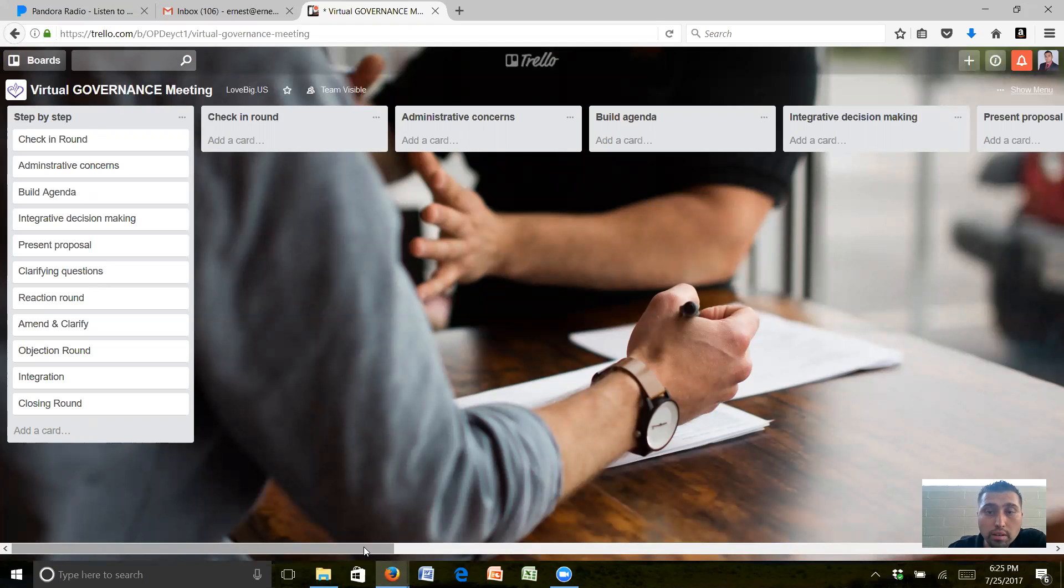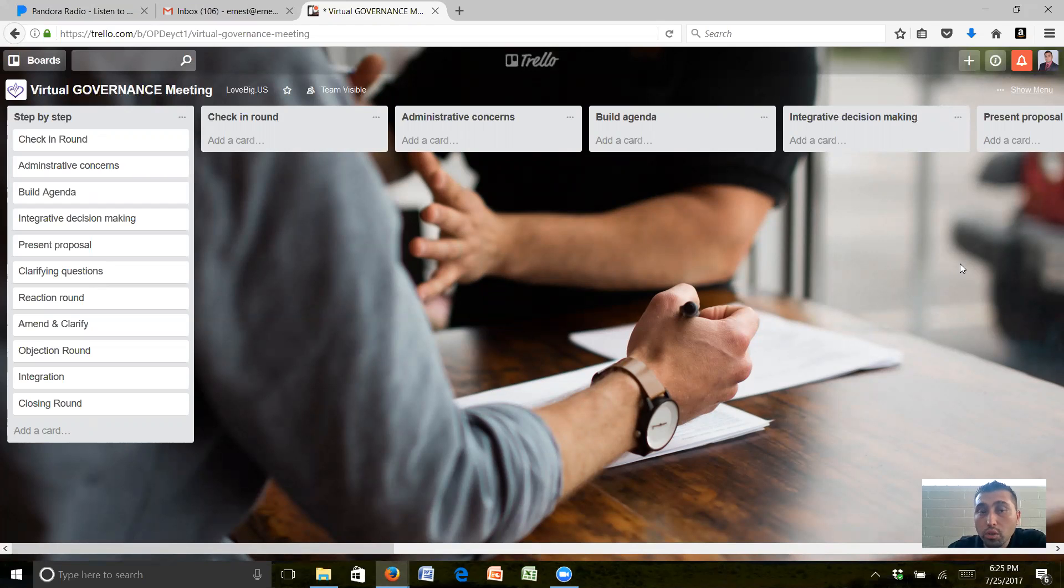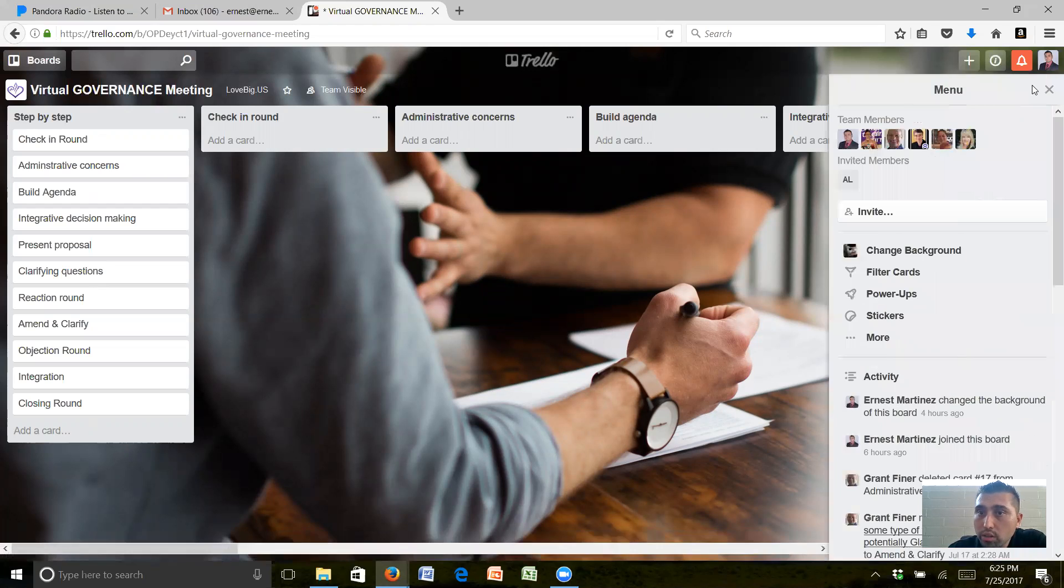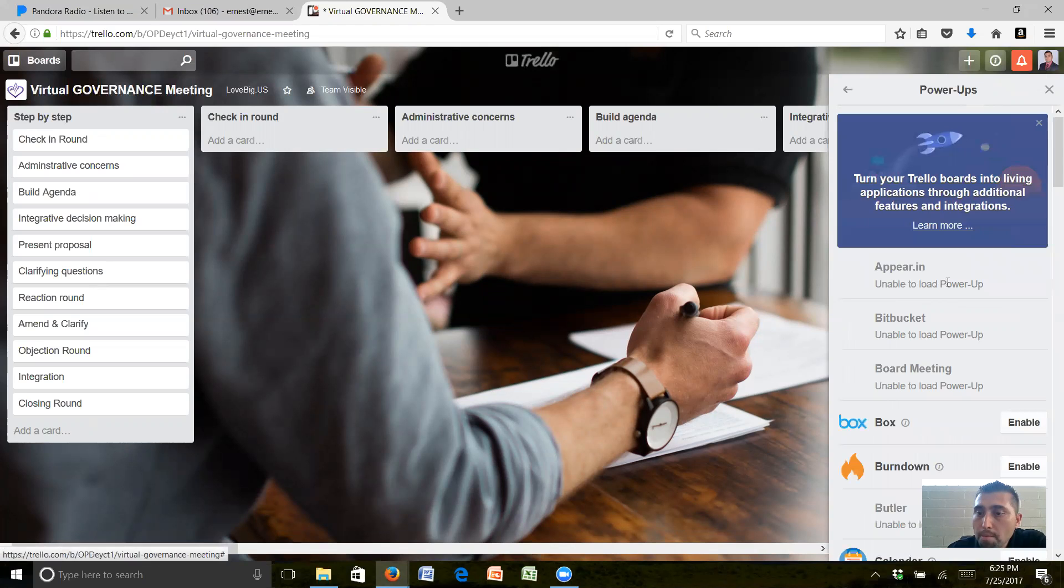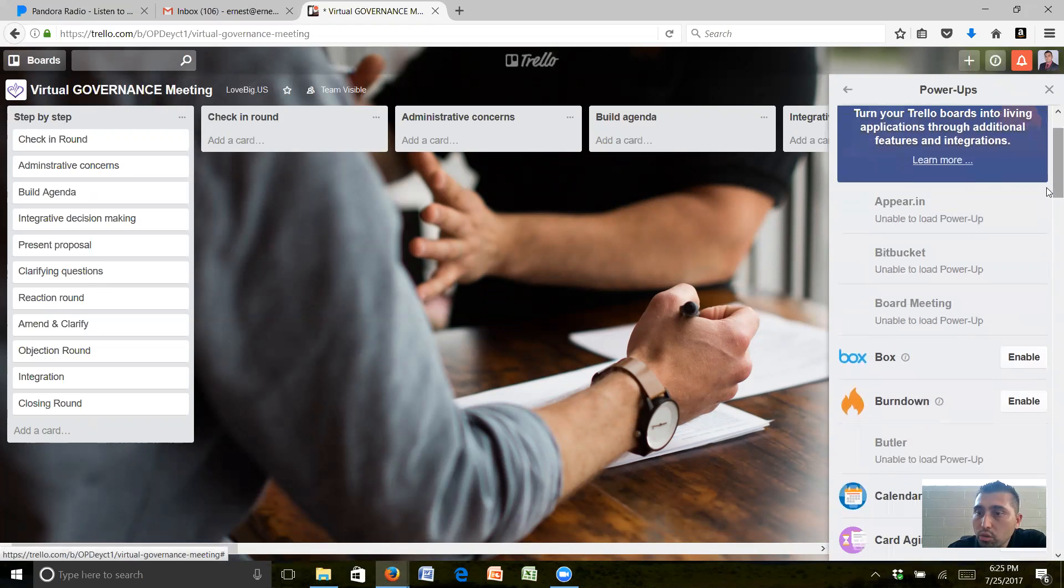The way to do that, if you're new to Trello, if you come over here to Show Menu while I'm in this board, I'm going to come over here to Power-Ups and I'm going to scroll down and try to find.